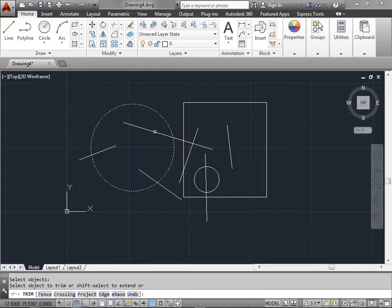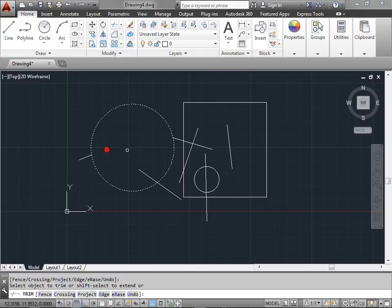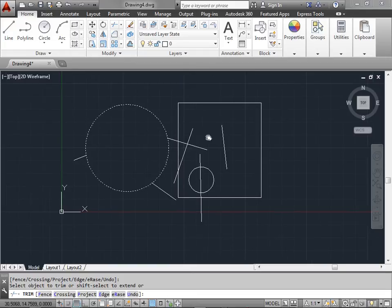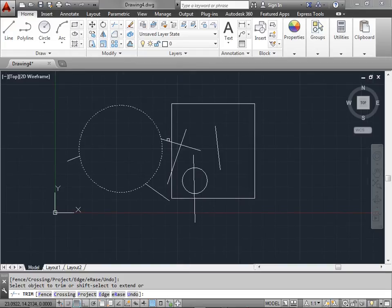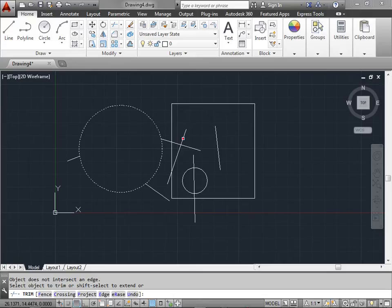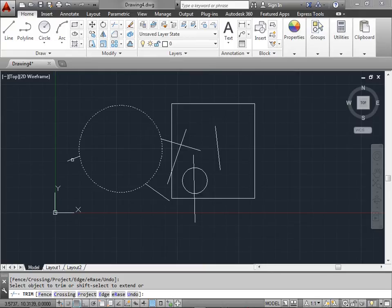Let's go ahead and select this line. And you can see it got cut right to the circle. Let's select the rest of these lines that are inside. And let's see what happens if we select this line here. As you can see all additional lines selected will not be trimmed because the circle is the cutting plane. Once we're done we can press enter or the space bar.